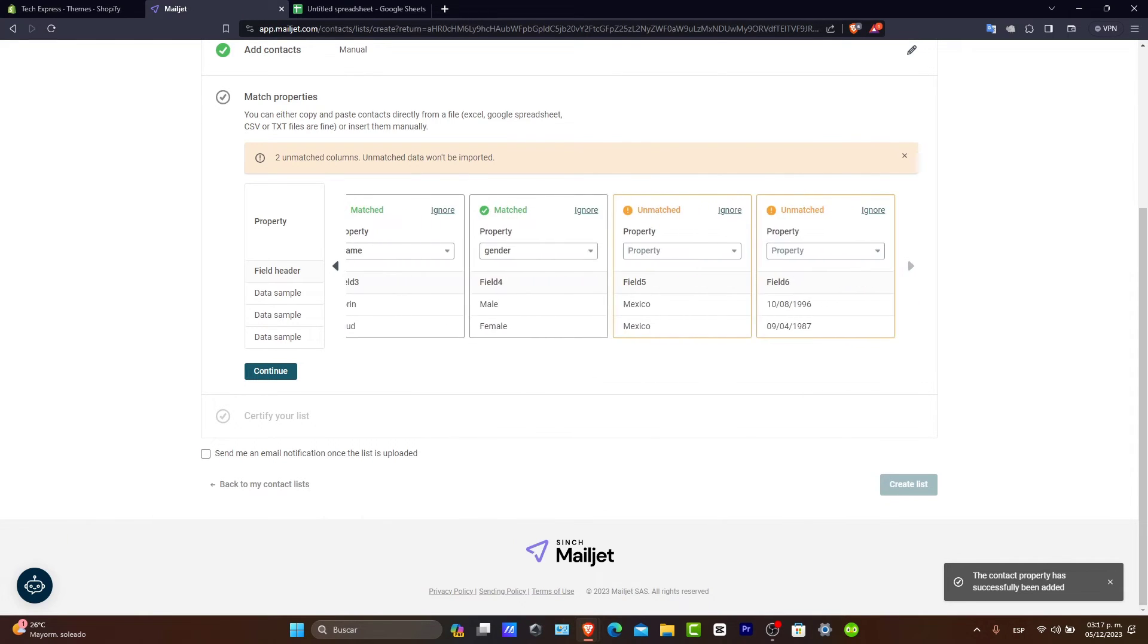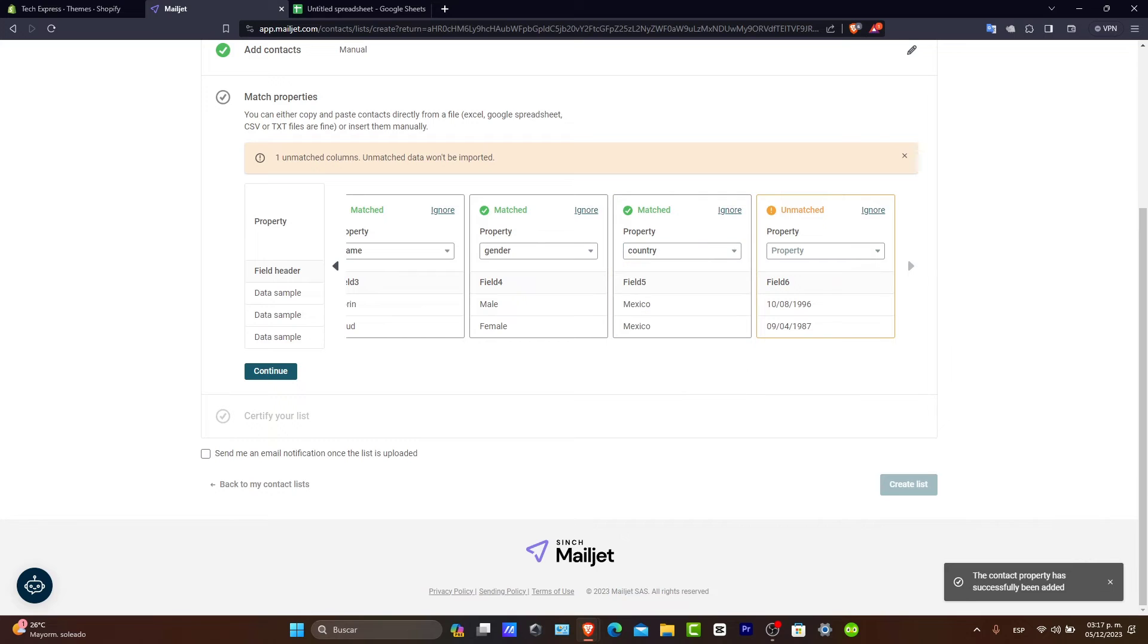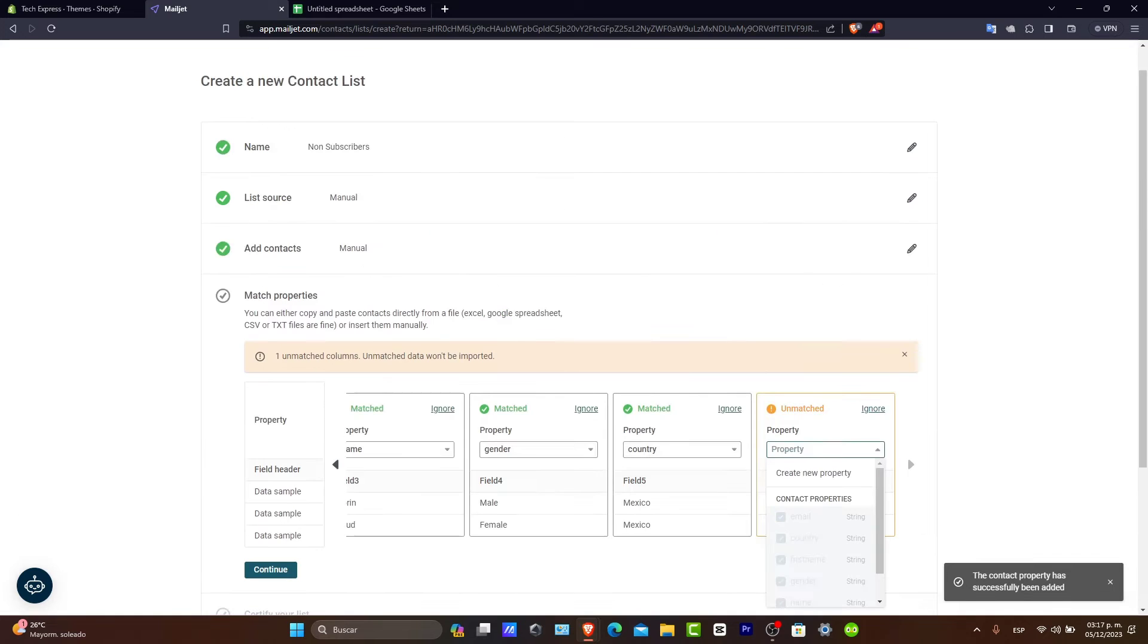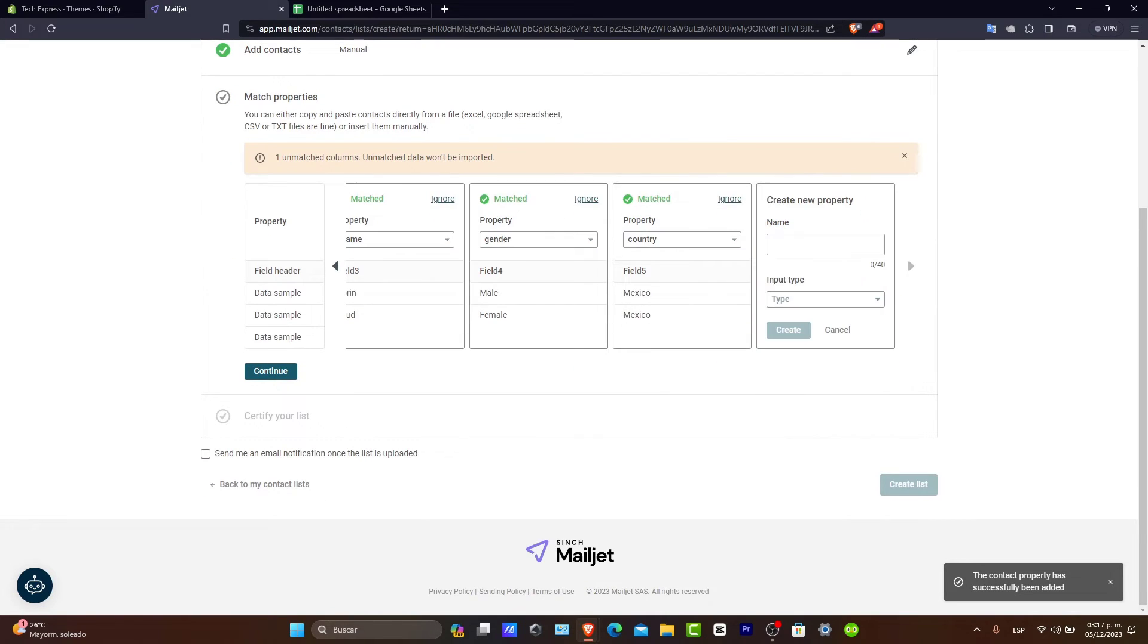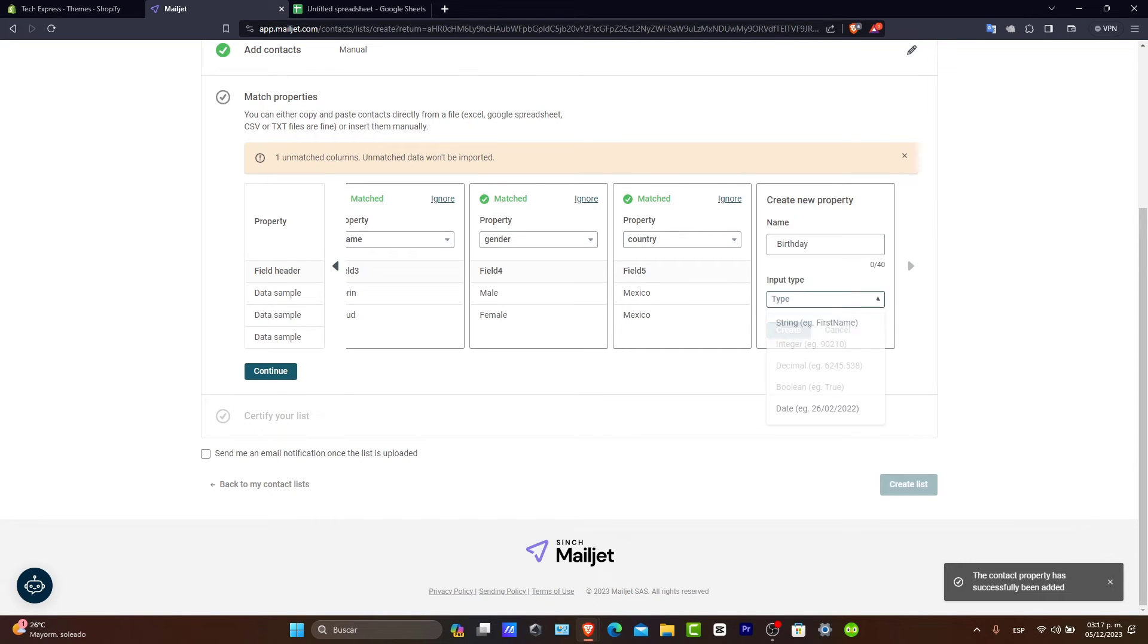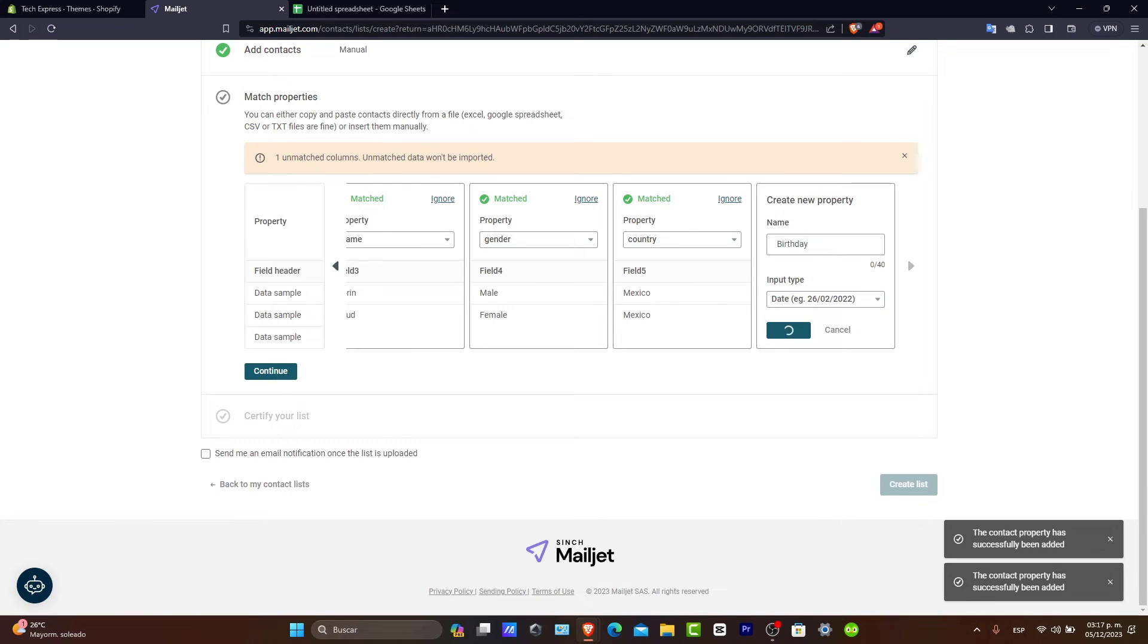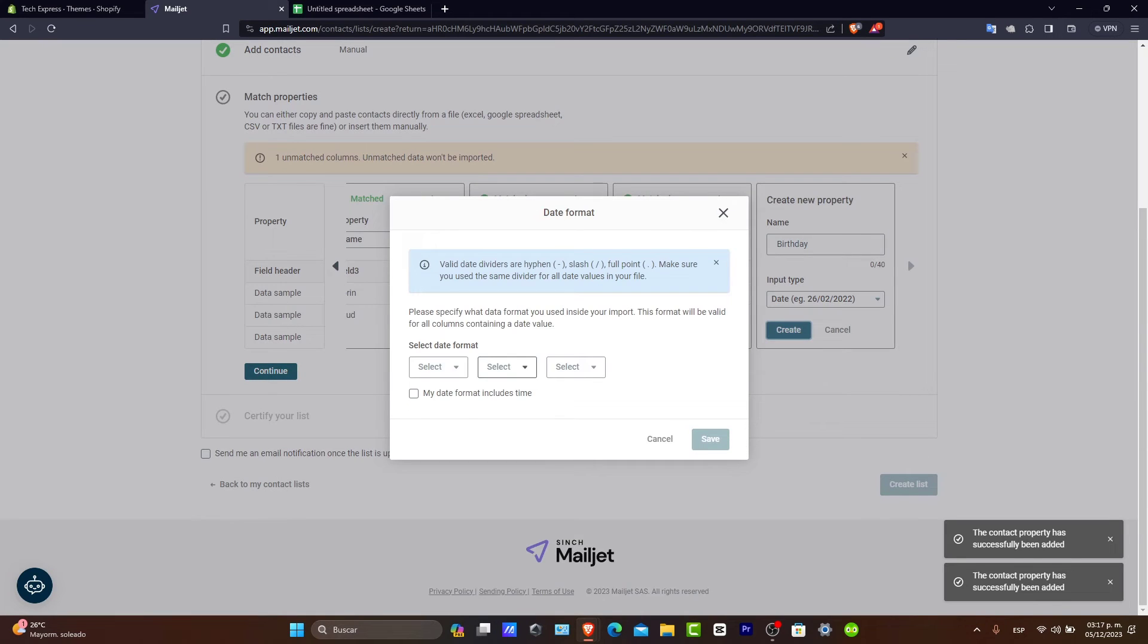And then, lastly, we have these two: Country and the Birth. So, I'm going to hit here into Create a New Property. And Birthday. Input Type, Date, Create.